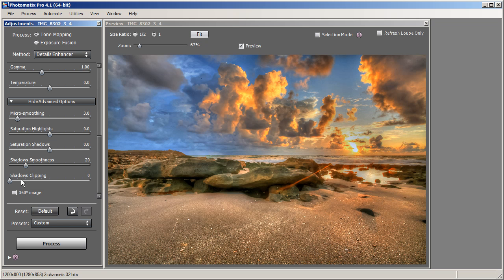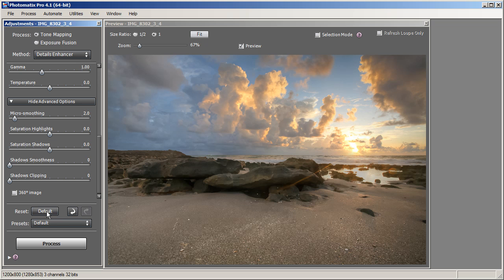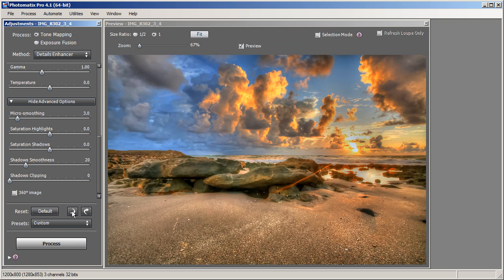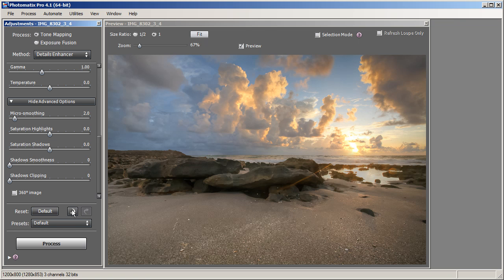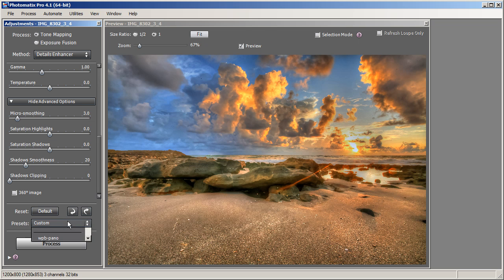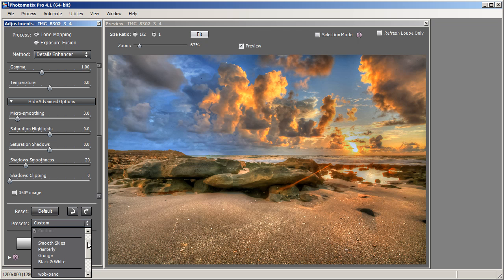Shadow Clipping and 360 Image — the last two options under Advanced Options — you don't need to worry about. I don't ever use those options. Under the Reset section, you have a Default button which takes you back to the default state, an Undo button to go back to your previous state, and a Redo button. Under the Presets drop-down menu, you can access all your presets, save your presets, or load presets you already have. I usually save the preset I just created to use it for later.